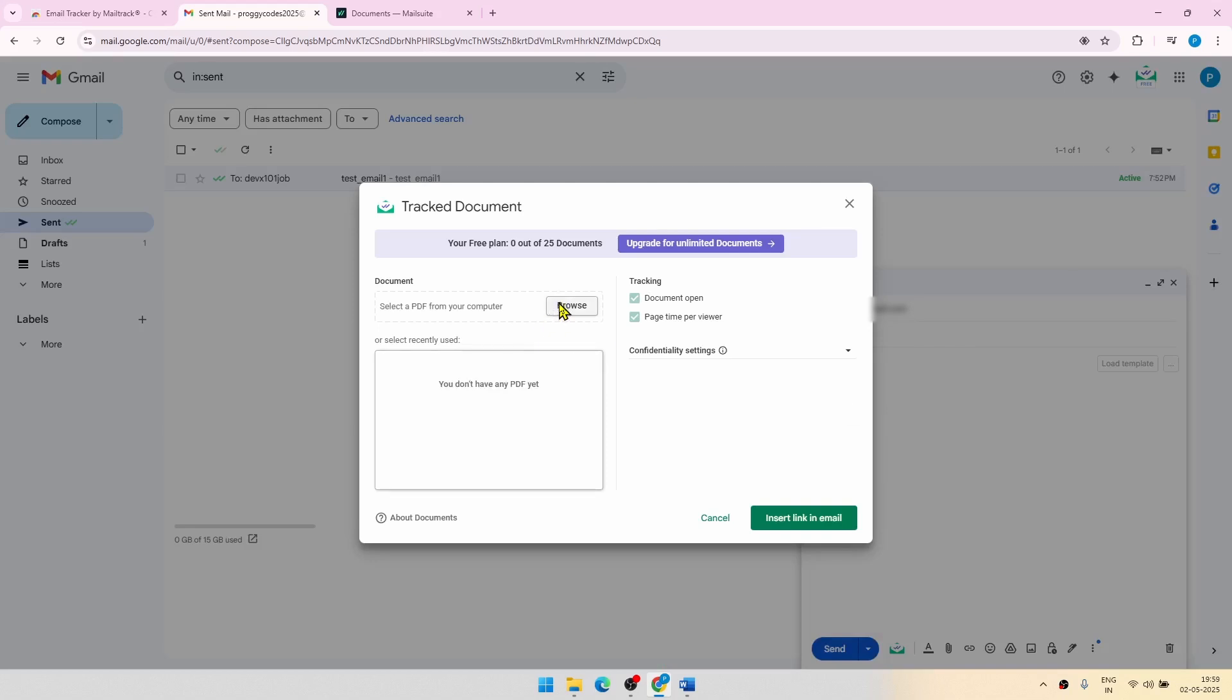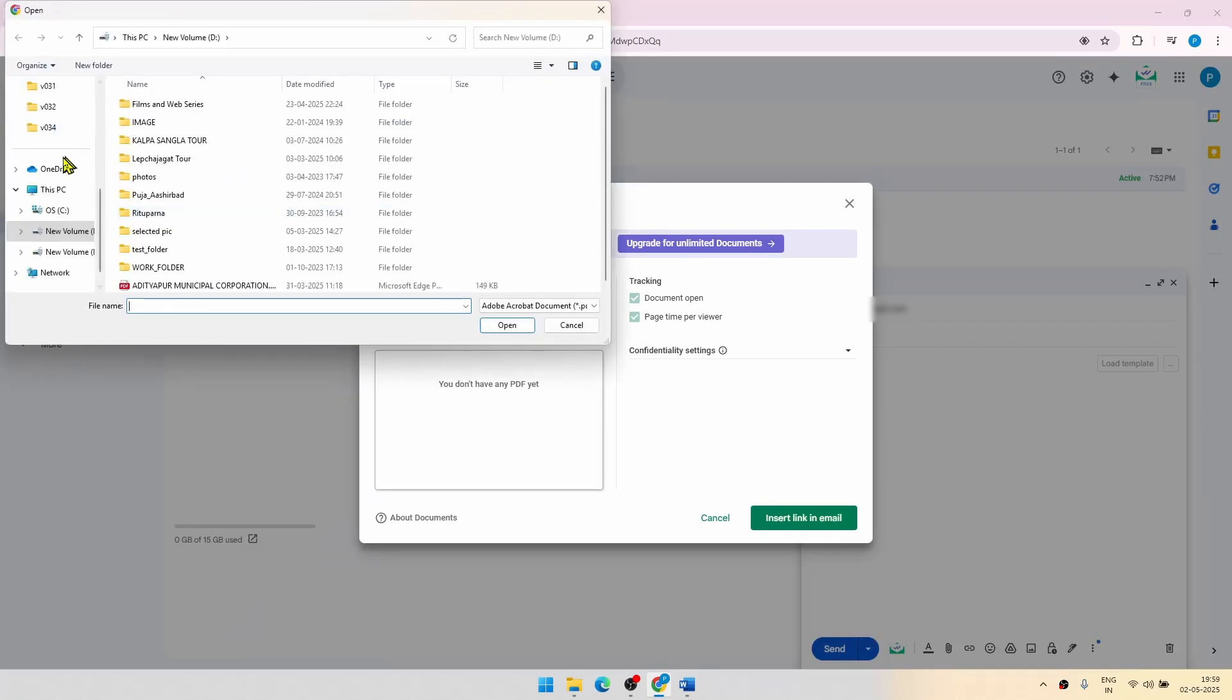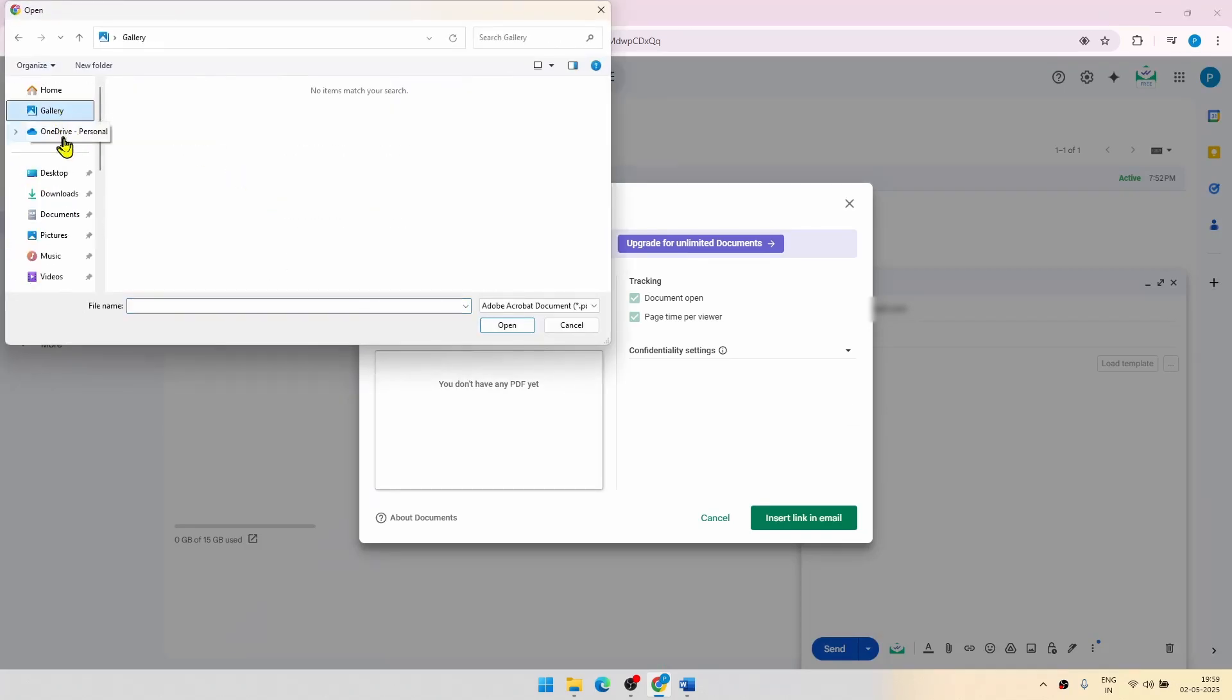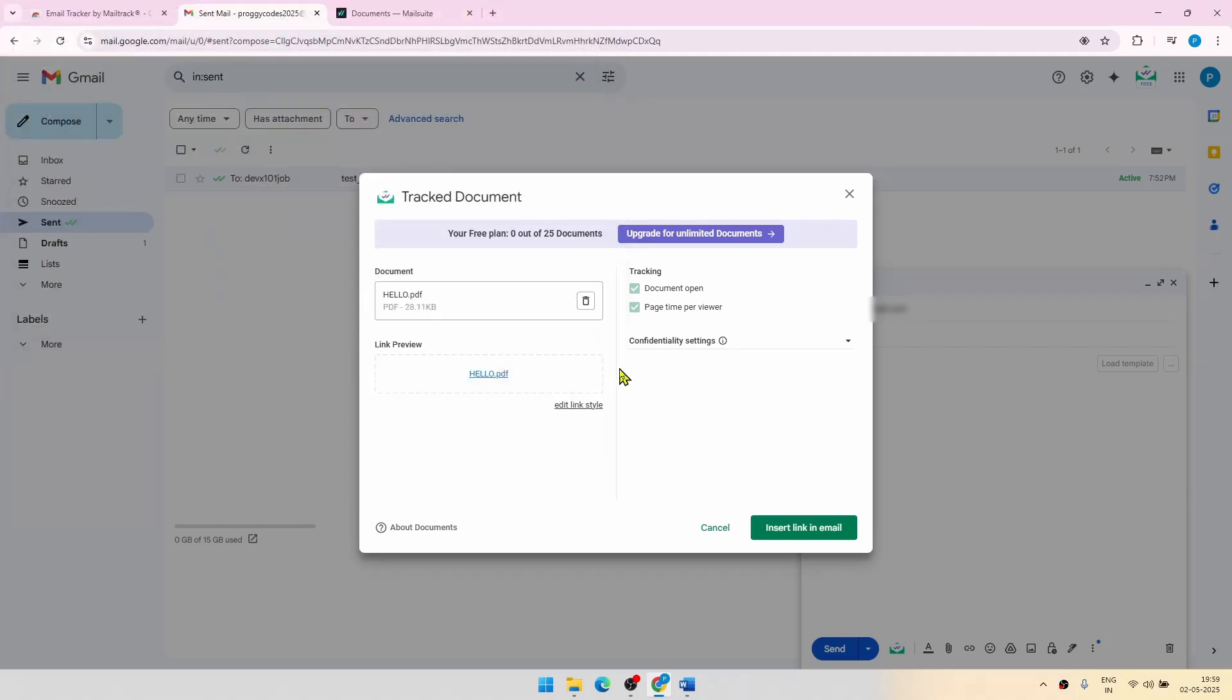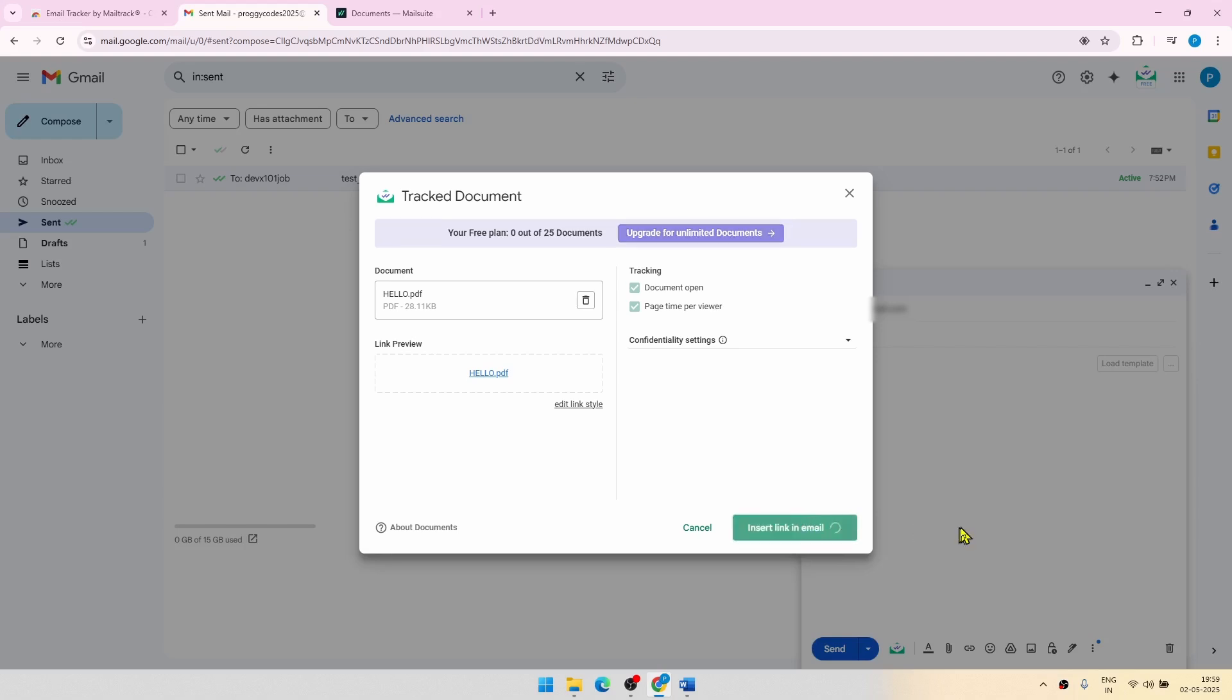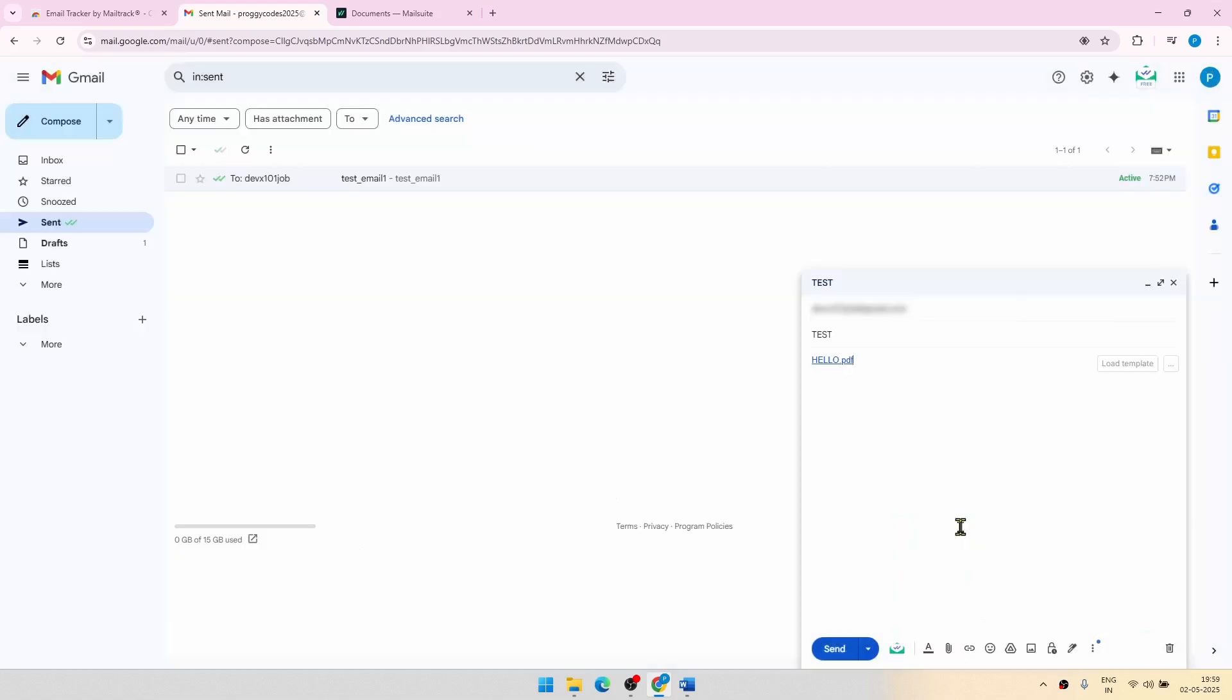I will be choosing one from your desktop, a PDF document. And click on insert link in email. The free plan has some limitations which you can see here, like 25 documents at most. Now let me click on send.